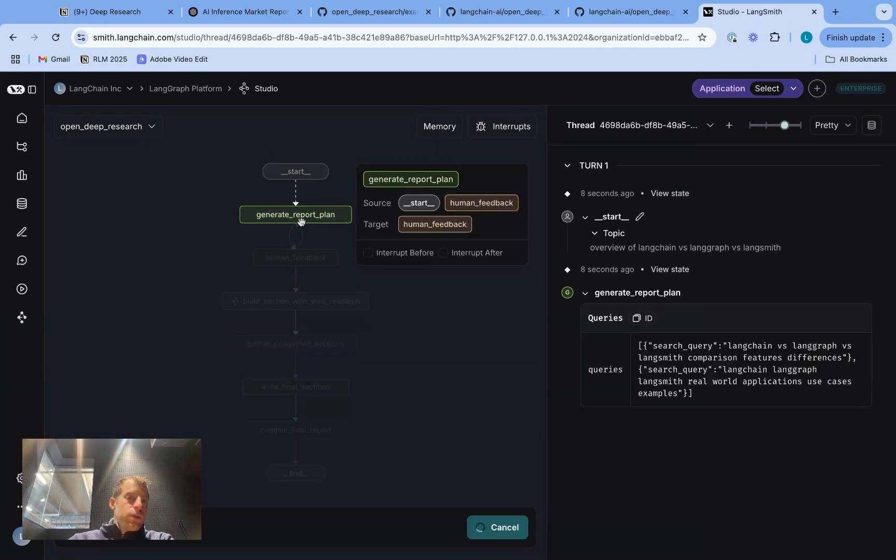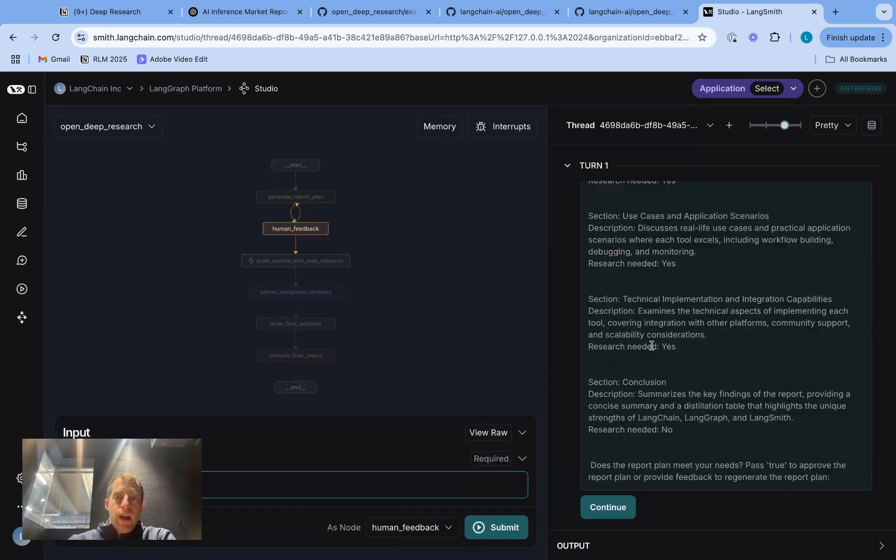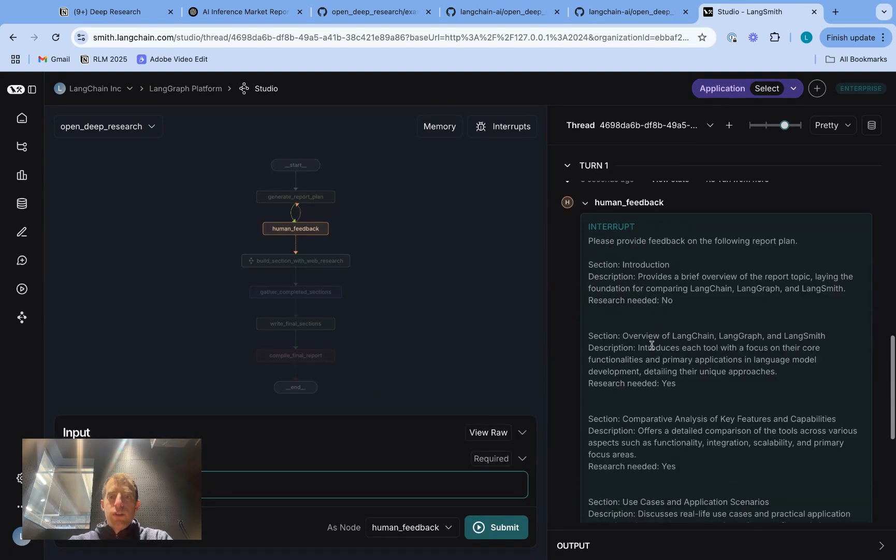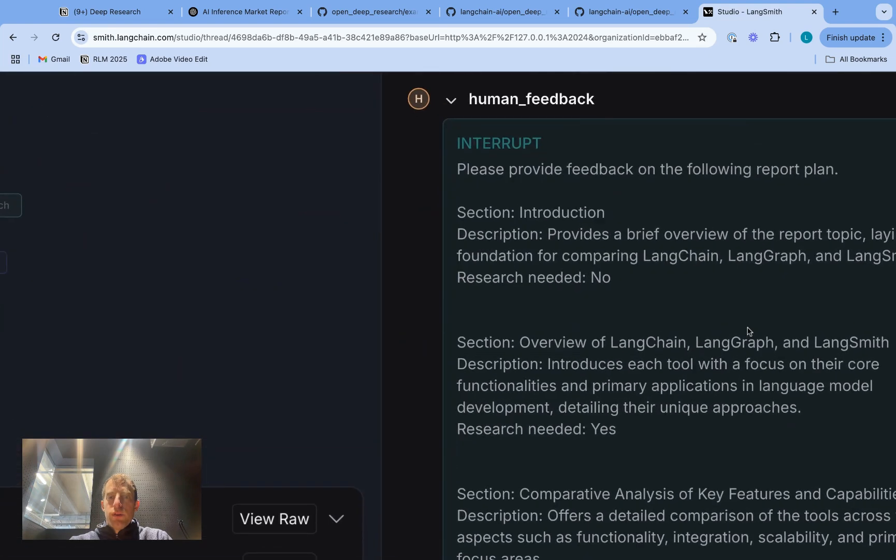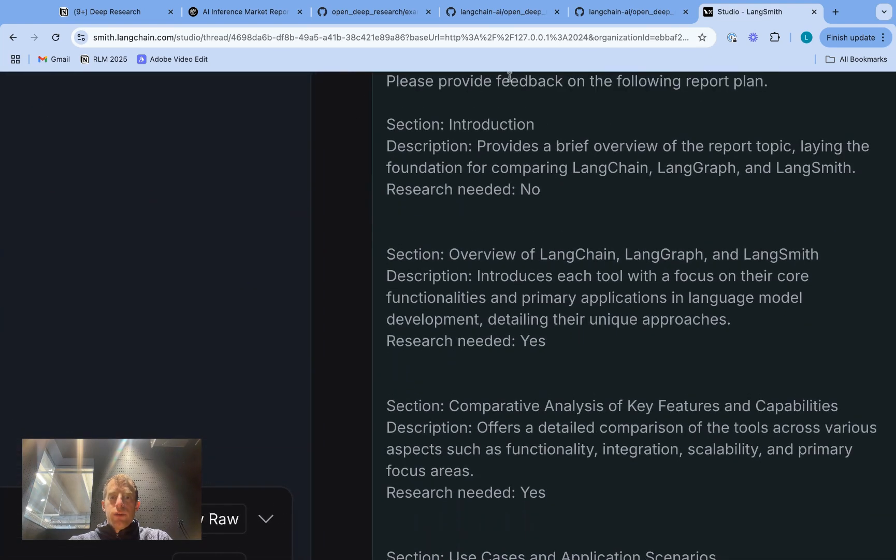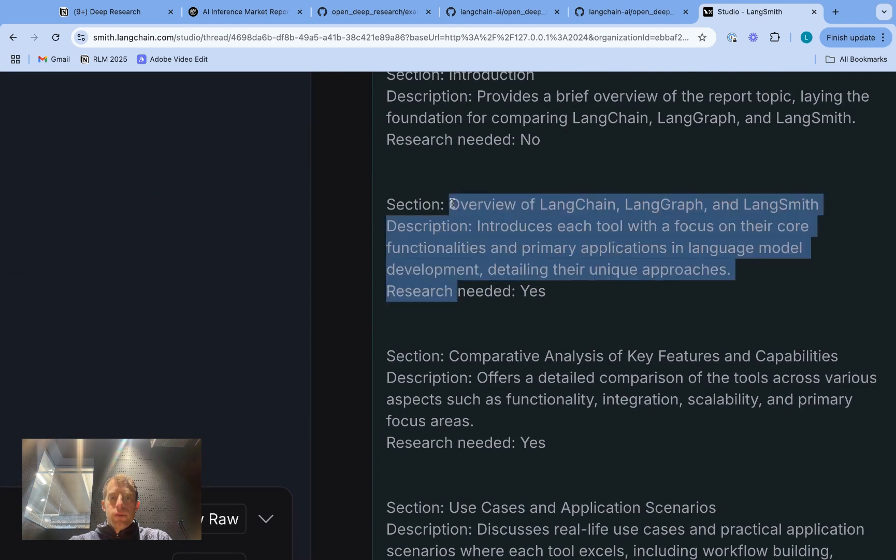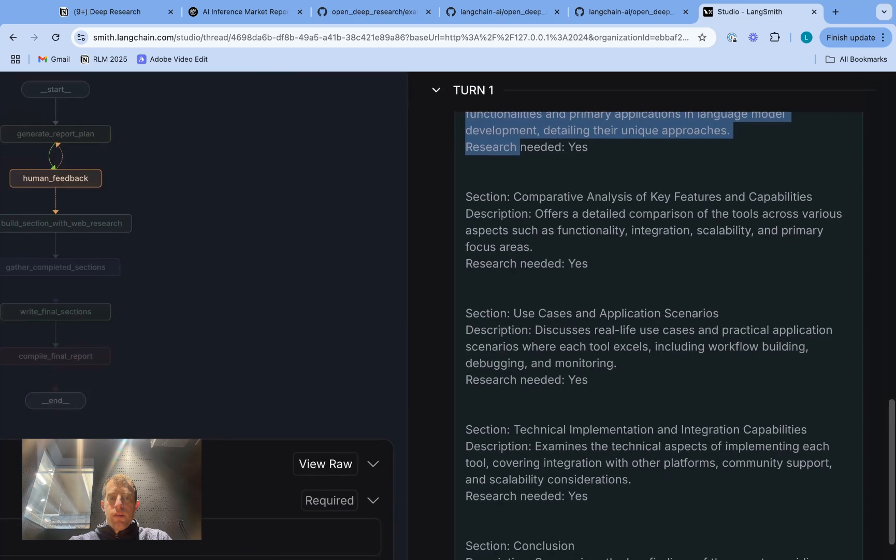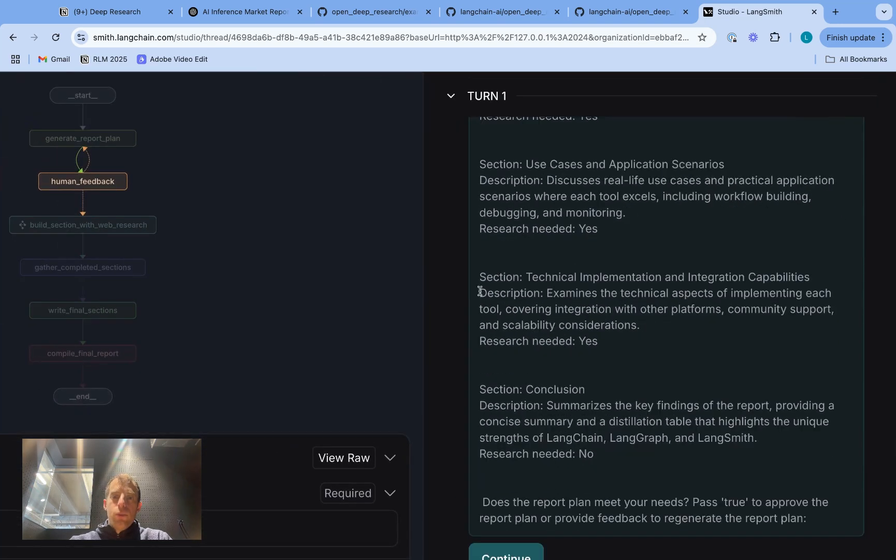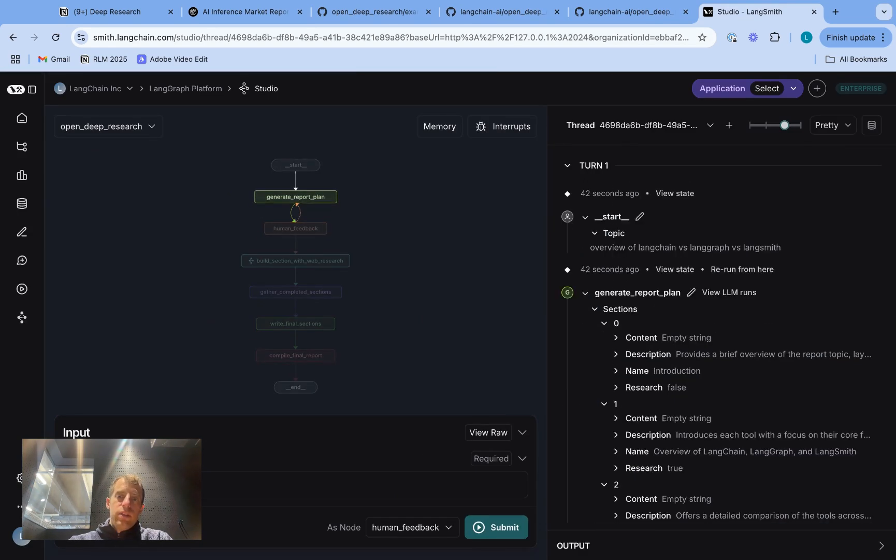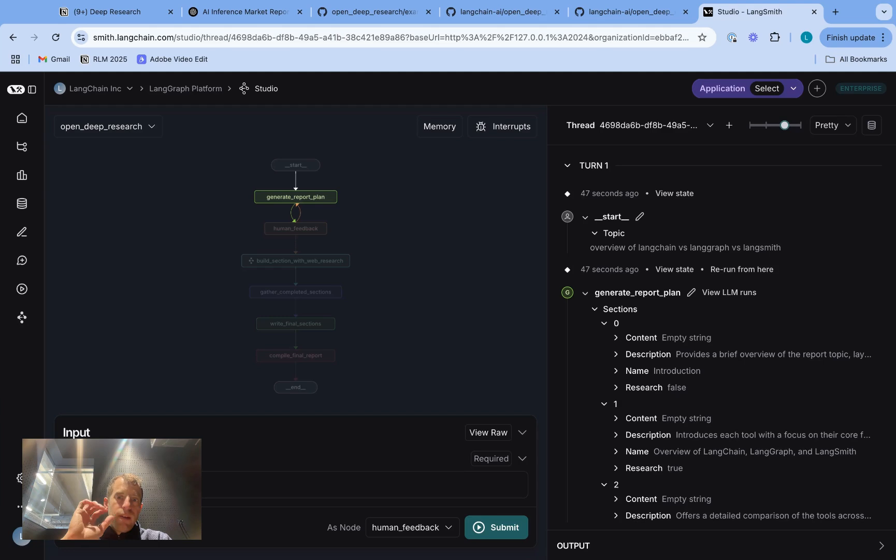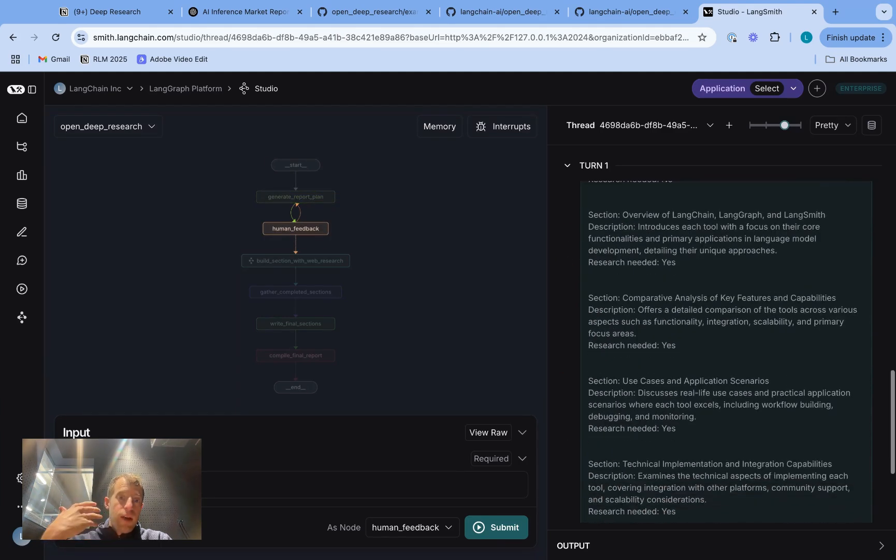and what we're going to see is our system is going to generate a report plan. It uses some search queries to help generate that plan, and it presents us with the sections of the report, which you can see right here. So we can actually see there's an introduction section, there's a section overviewing the three different frameworks, comparative analysis, and it actually tells you what the description or what's kind of the scope of each section. And so really what's happening here is our assistant takes a topic, does a bit of research, but just kind of a light phase of web research to help seed its plan generation and presents us with the plan.